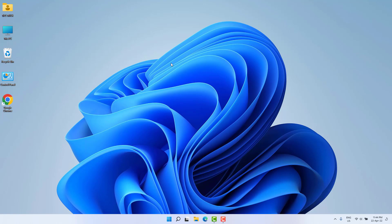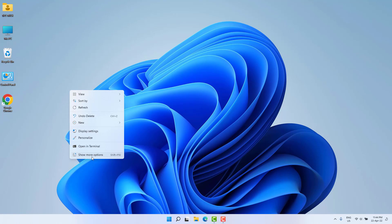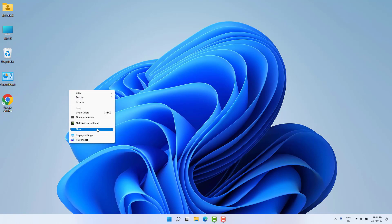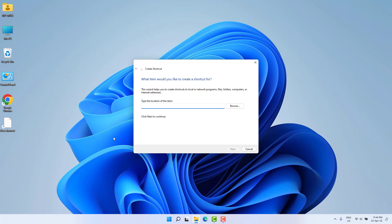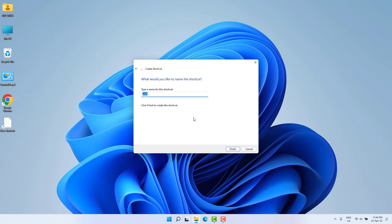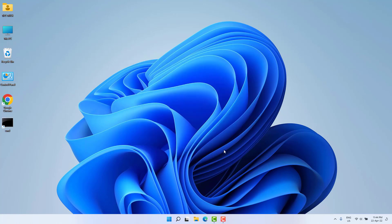In this step we're going to create a CMD shortcut on our desktop. Right-click anywhere on your desktop, click 'Show more options', then click 'New', and then click 'Shortcut'. After clicking Shortcut, type 'cmd.exe' and then click Next, and after that click Finish.